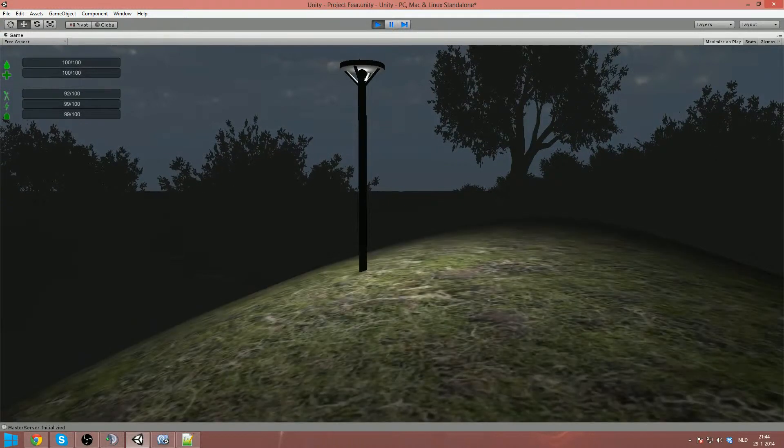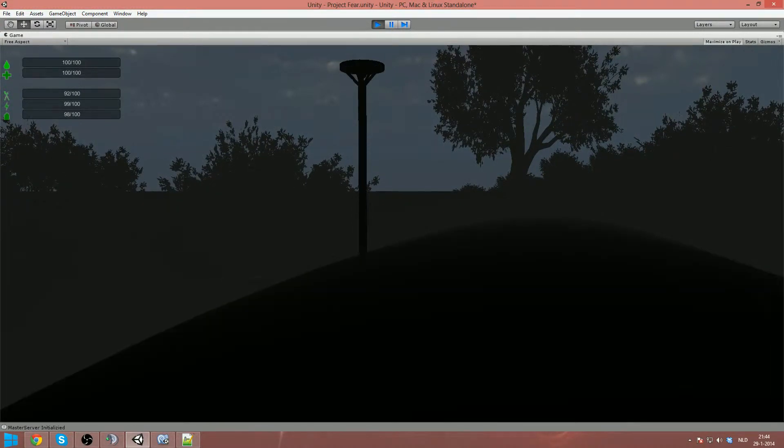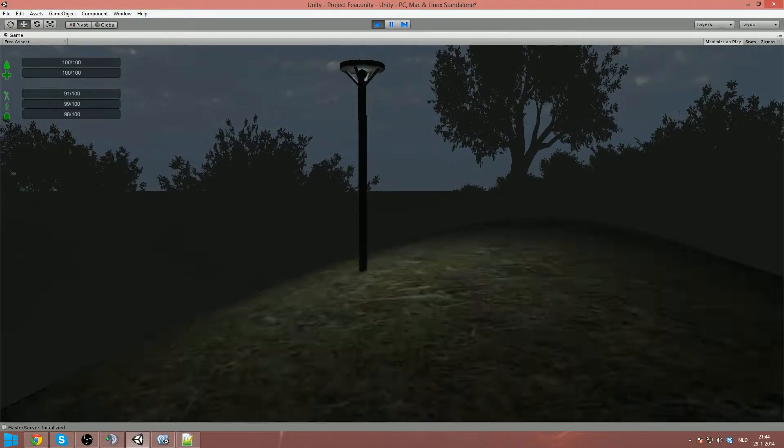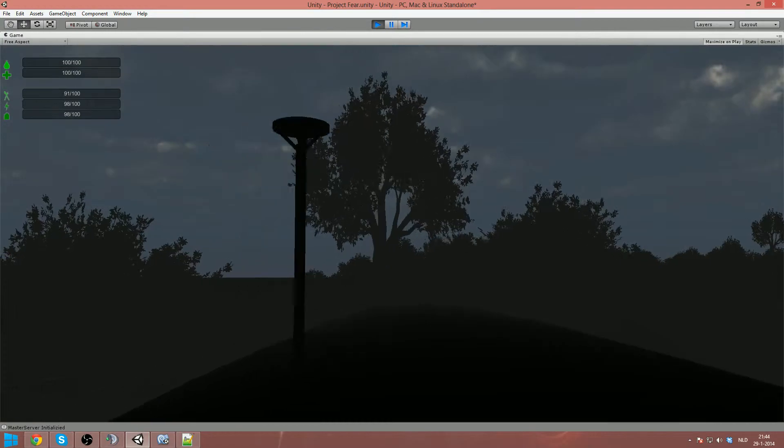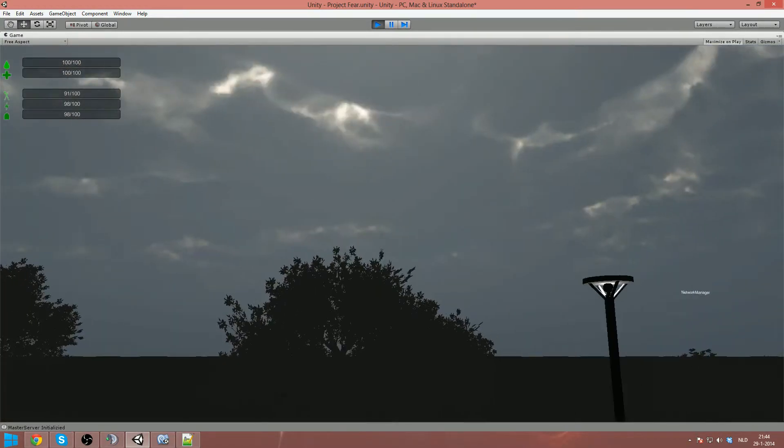Hello everybody, Irogon here with another tutorial for Unity. This time I'm gonna cover my flashing light.